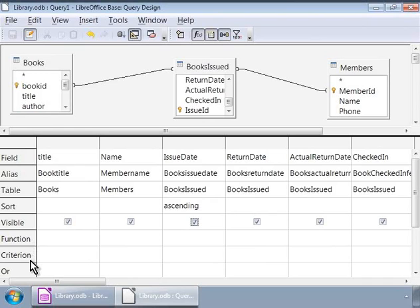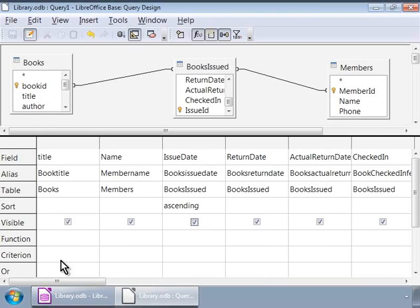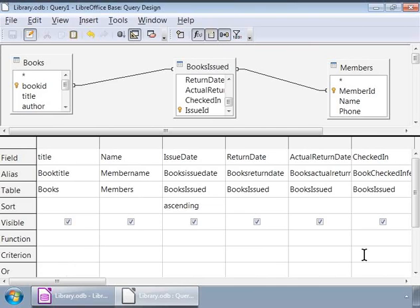This is where we can limit the result set to a simple or complex set of criteria. For example, we can query for those books only which were issued but have not been returned by members, meaning only those that are not checked in. So let us click on the empty cell in this row under the checked in field and type in equals zero. That's it, let us run this query now.